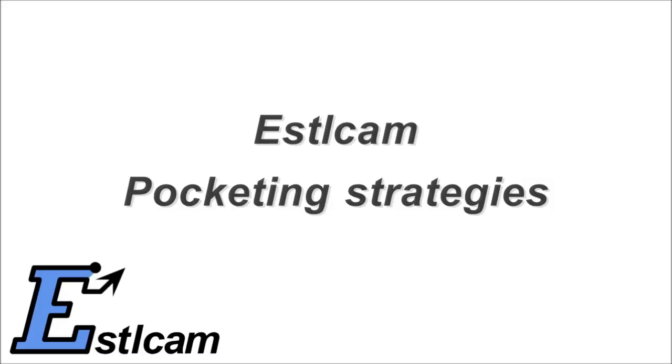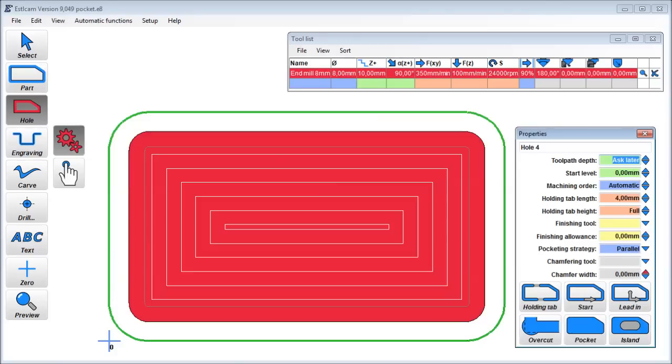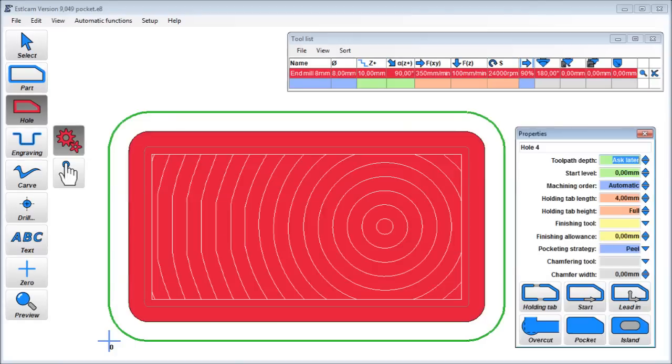Pocketing strategies. In this video I will explain the main differences between the linear, parallel, and peeling strategy.